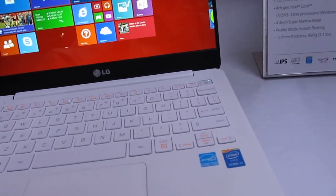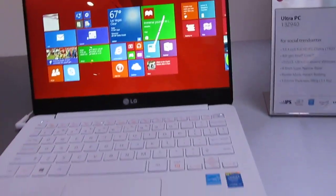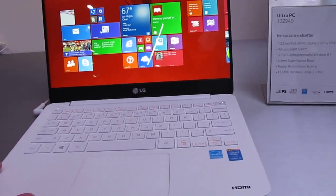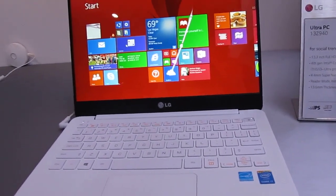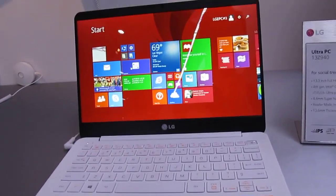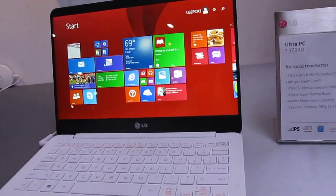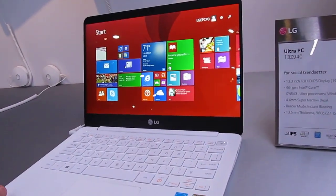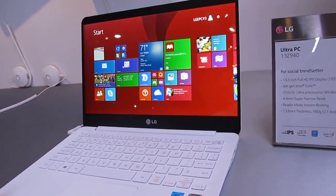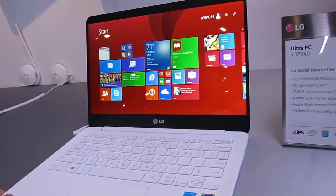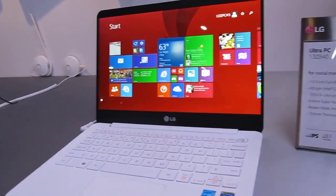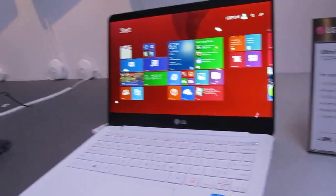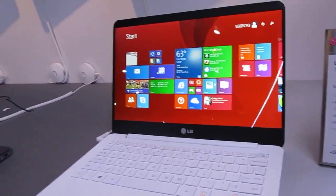They say it's a 4.4-millimeter-thick bezel. What I'm looking at right now is a 13-inch model with a 1920 x 1080-pixel IPS display. It has Windows 8.1 software, a Core i7 Intel Haswell processor, so it's a fourth-generation Intel Core chip.